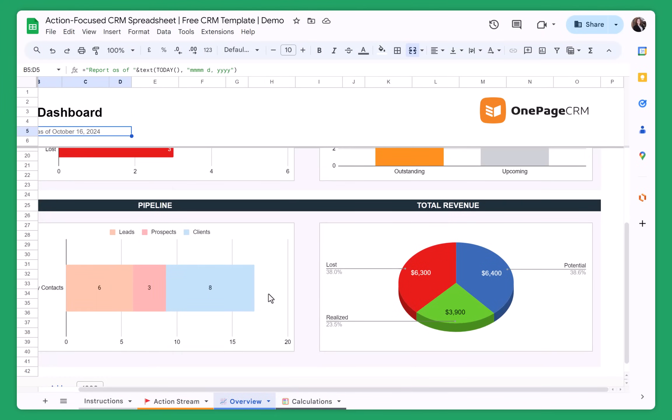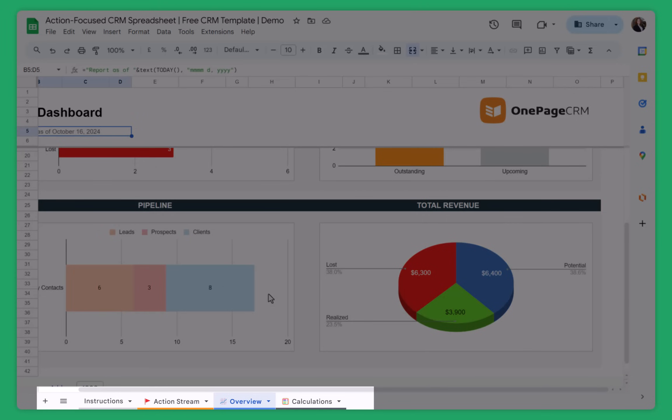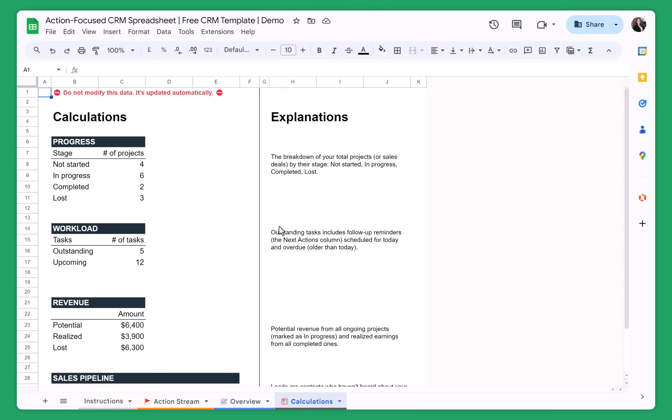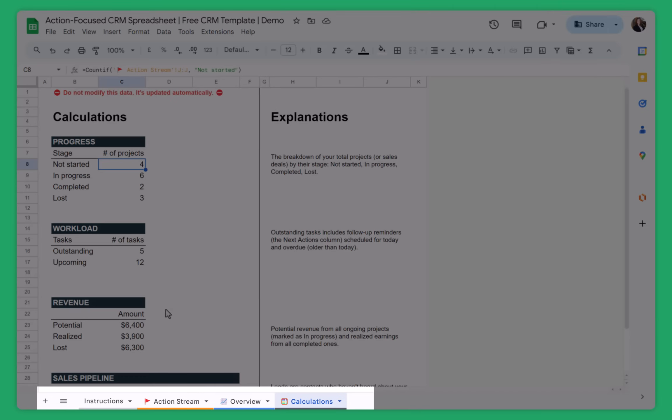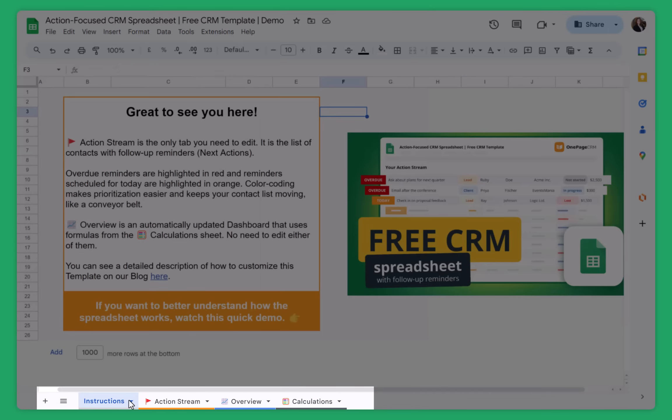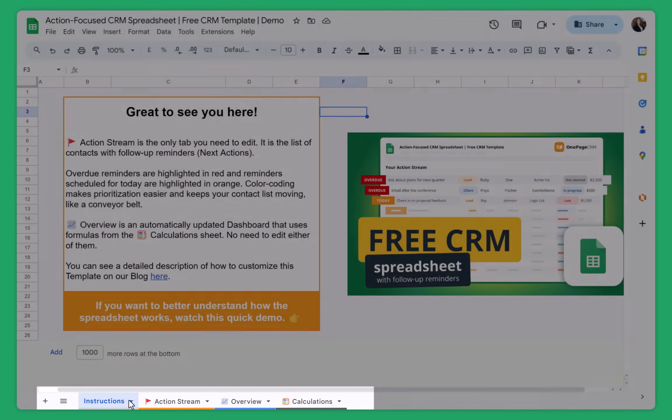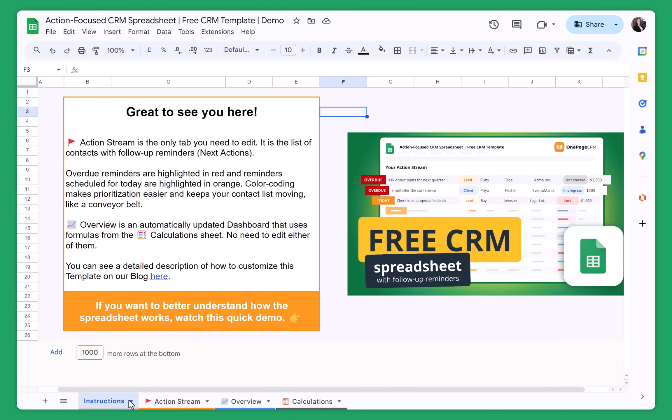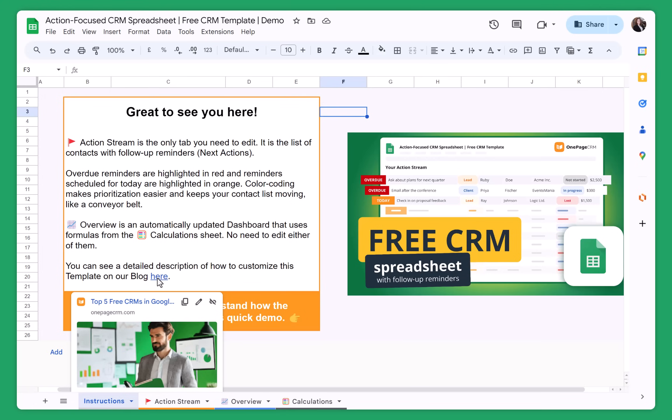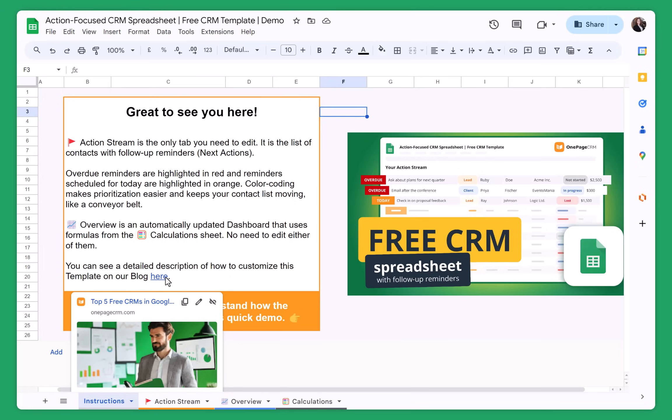The calculation tab is another tab that you don't need to change. These are all formulas so they are calculated automatically. The spreadsheet takes information from your action stream and then gives them a graphical representation. And you will also see instructions. But the instructions it's just a link to the video that you're currently watching. Or you can also go to the blog post that we have published on our website where we go into more detail about how the spreadsheet works and also provide a few more examples if you want to try some other spreadsheets before committing to one of them.